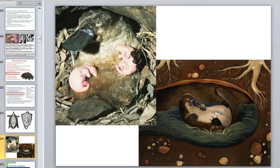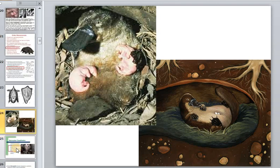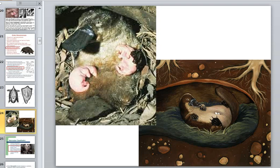In the platypus, milk pools in grooves on the abdomen allowing the young to lap it up after they hatch. The offspring are milk-fed for three to four months.